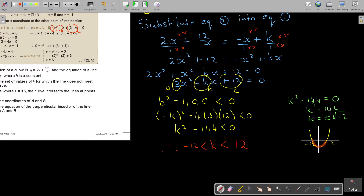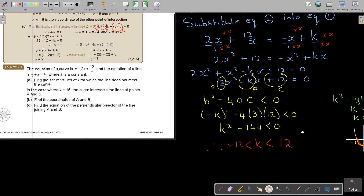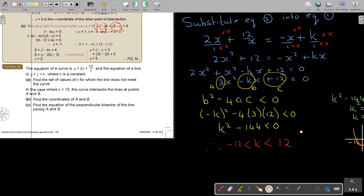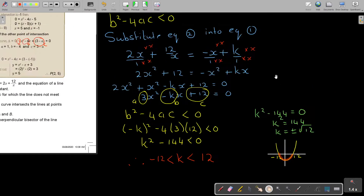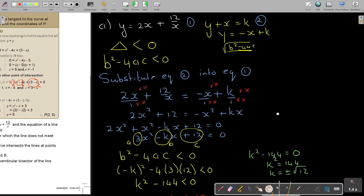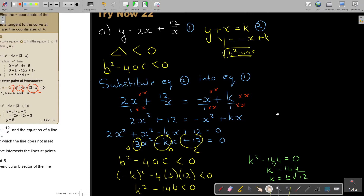Now we move on — so that's the answer for k. Find the set of values for which the line does not meet the curve: it's in between there. And then in the case where k is 15, find the coordinates of A and B. So I first have to go and check what the original equation is, because I'm given now that k is 15.